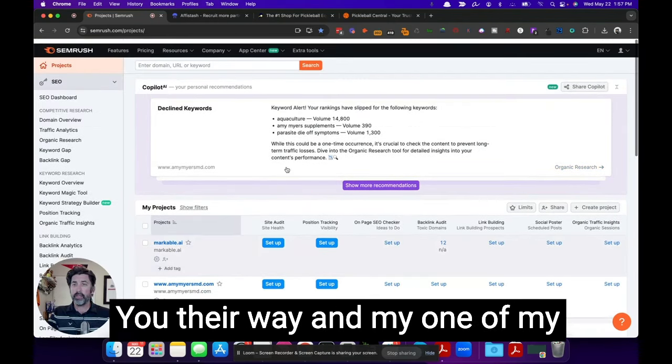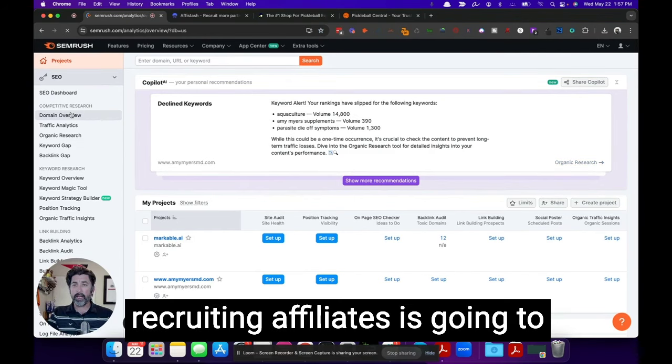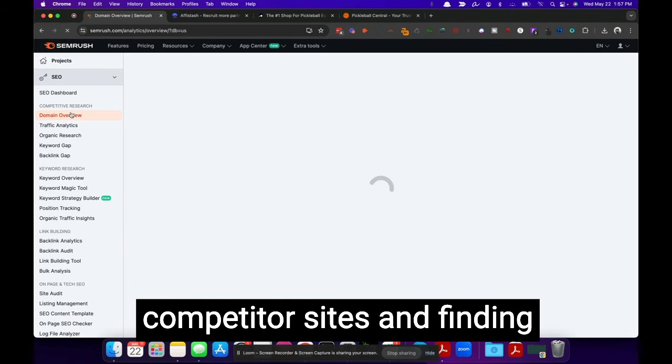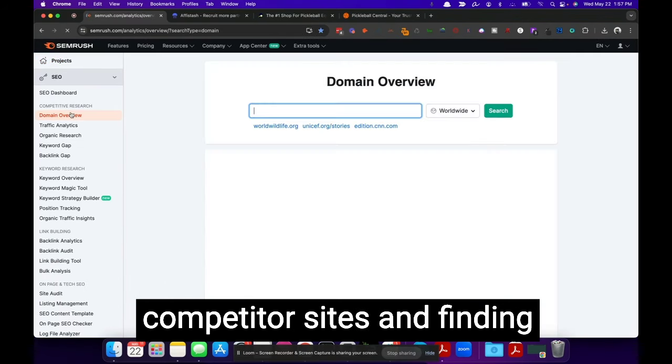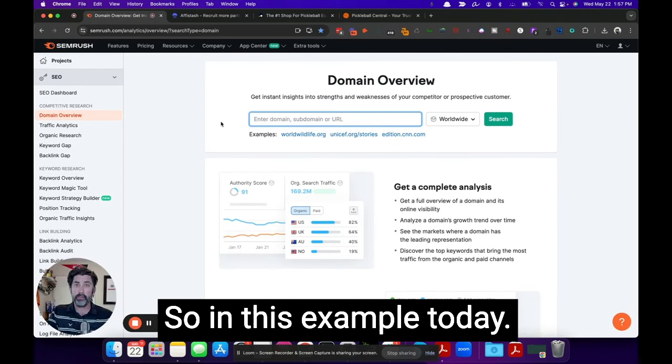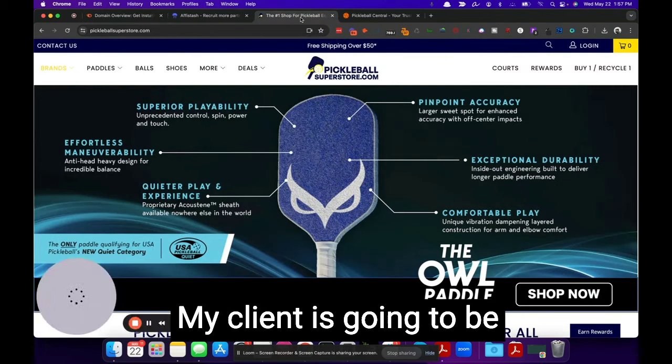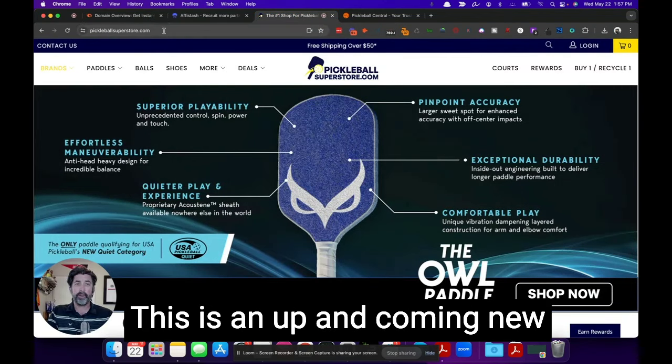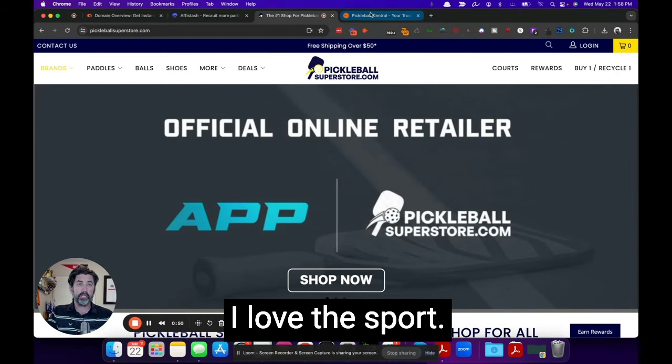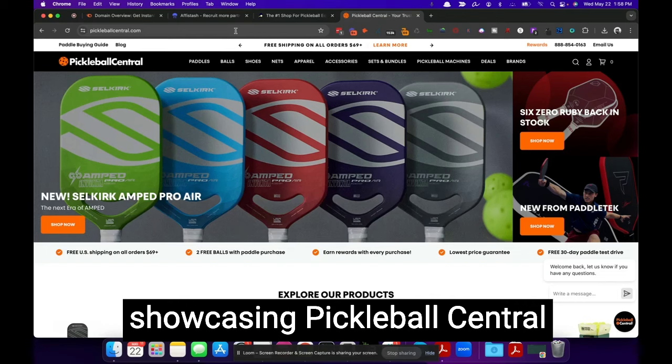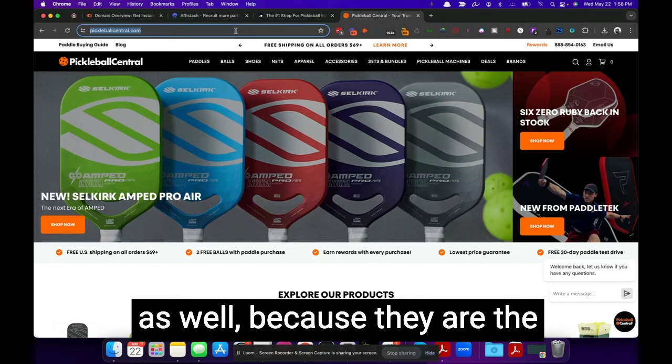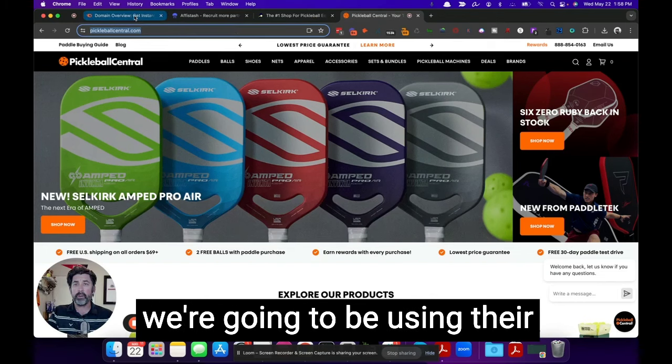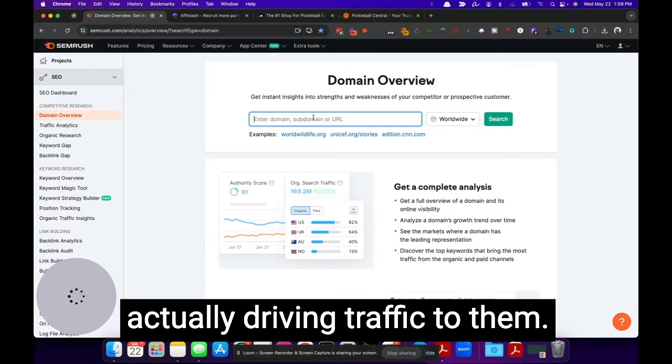And one of my first and favorite tactics when recruiting affiliates is going to competitor sites and finding who is driving traffic to them. So in this example today, my client is going to be Pickleball Superstore. This is an up and coming new online store for Pickleball. I love the sport. And we're going to be showcasing Pickleball Central as well, because they are the leader in the industry and we're going to be using their domain and seeing who's actually driving traffic to them.